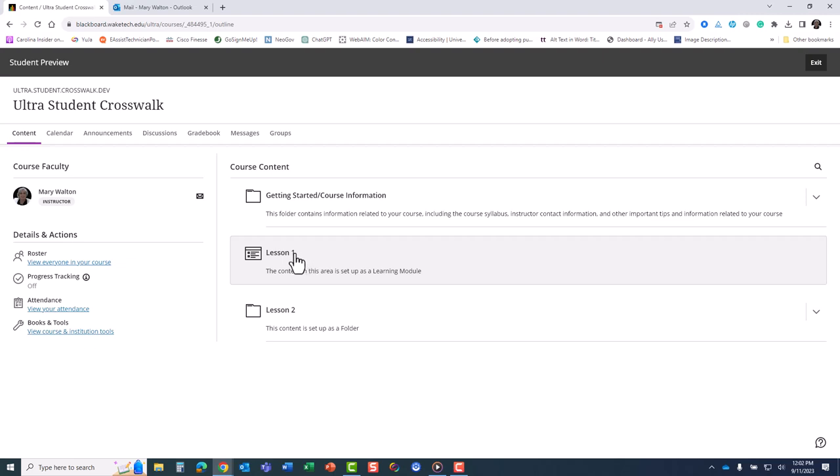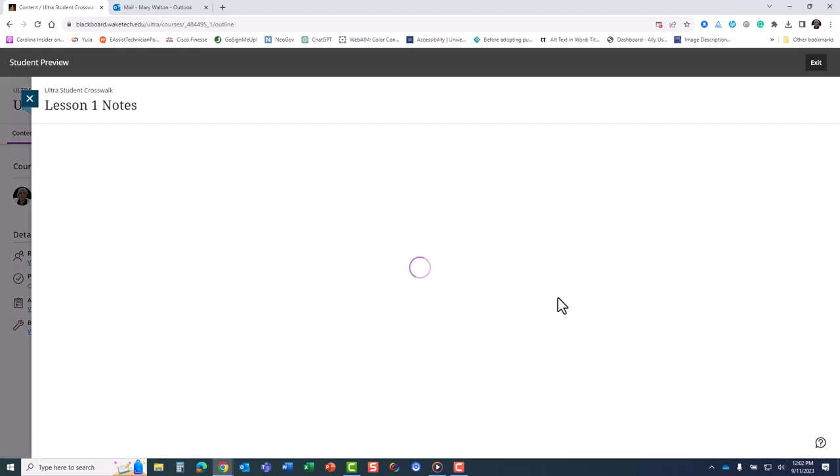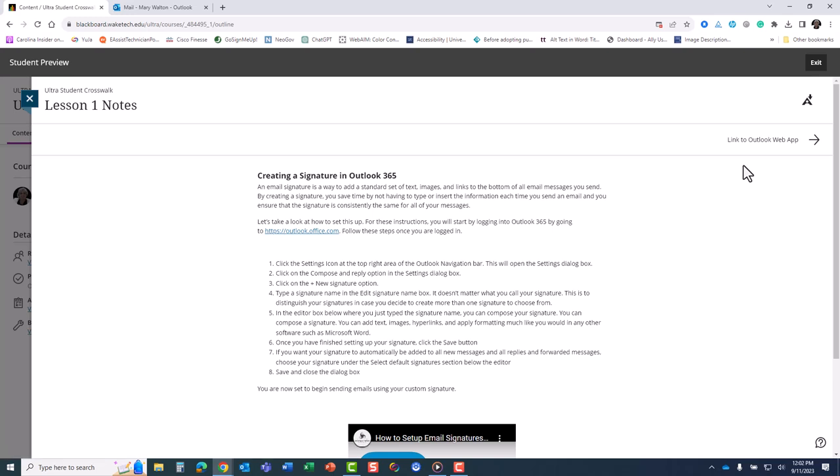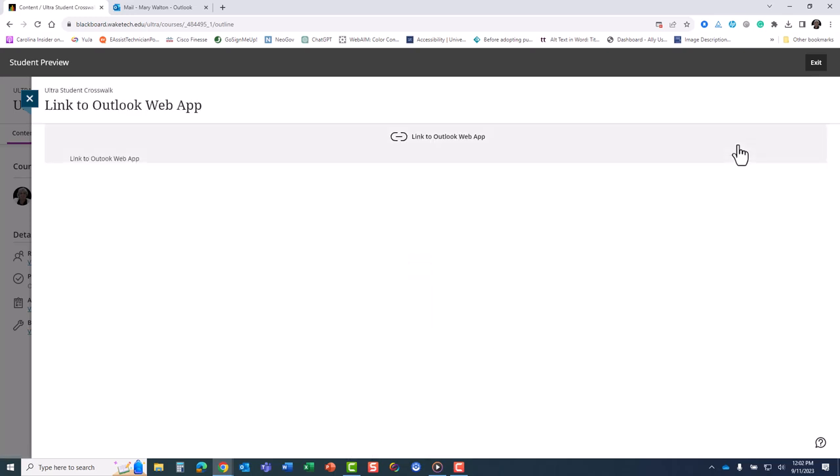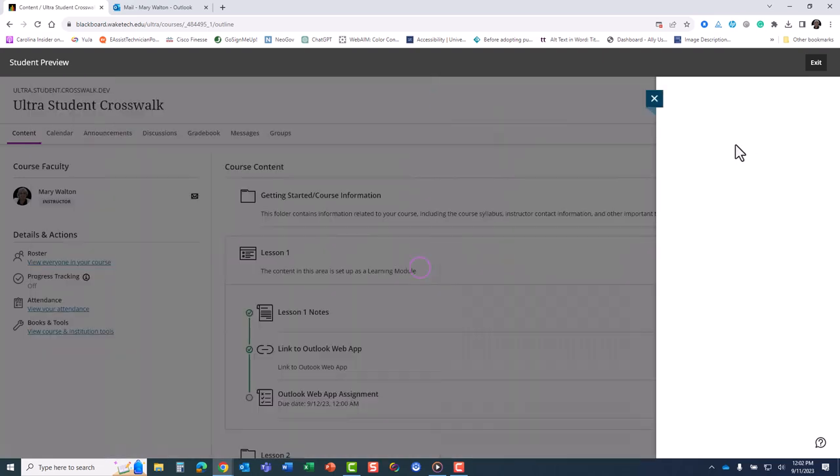Lesson navigation and progress tracking now help students stay on track and easily determine what they need to do next as they navigate in their course. If your instructor uses learning modules, you will navigate using the navigation buttons at the top to advance from item to item.